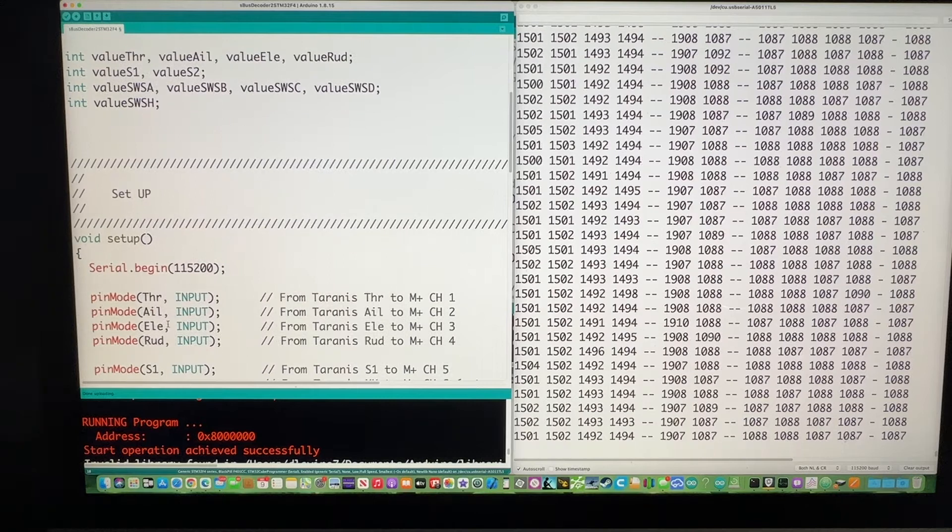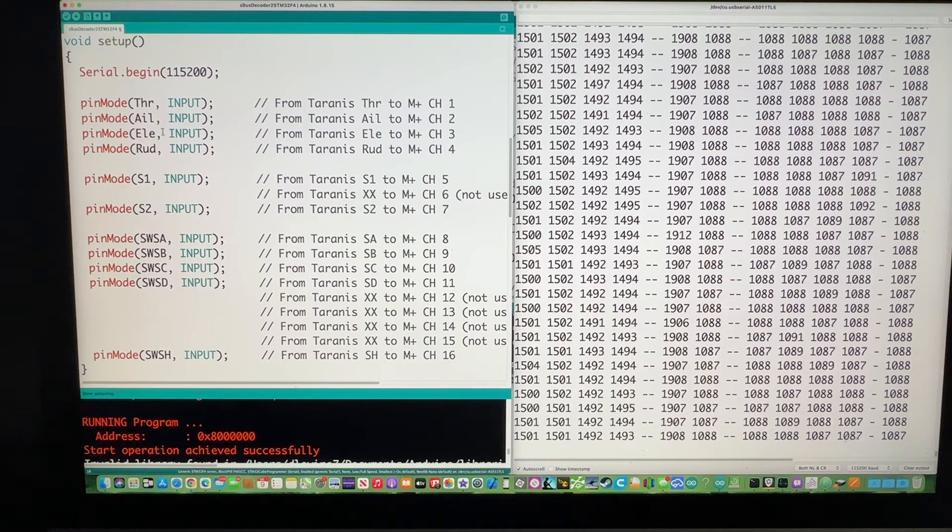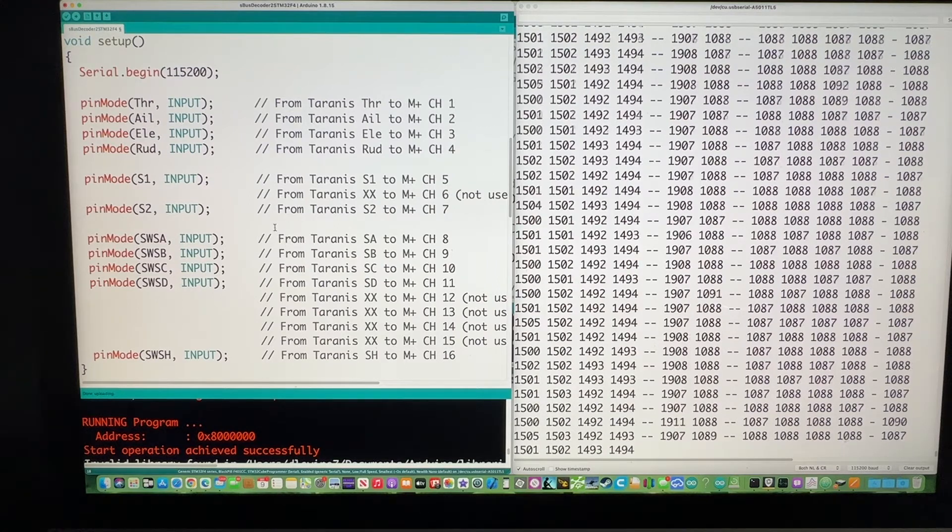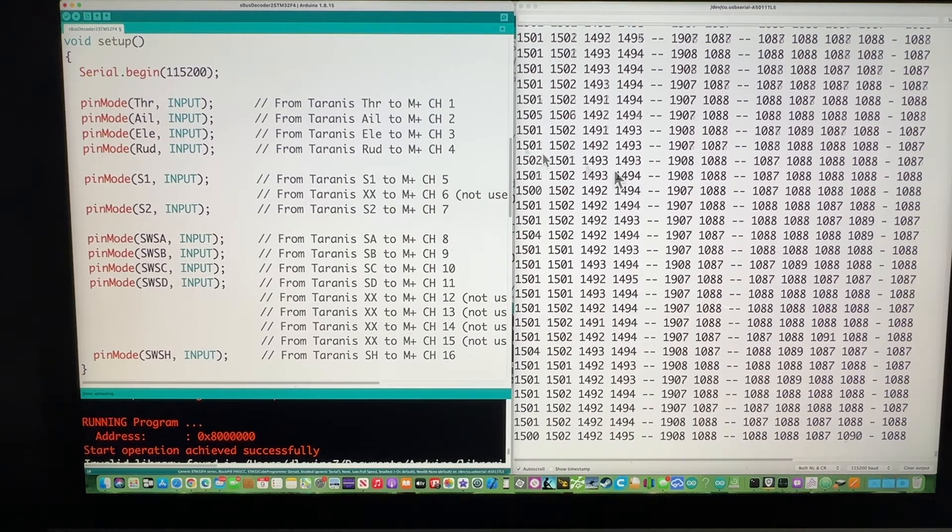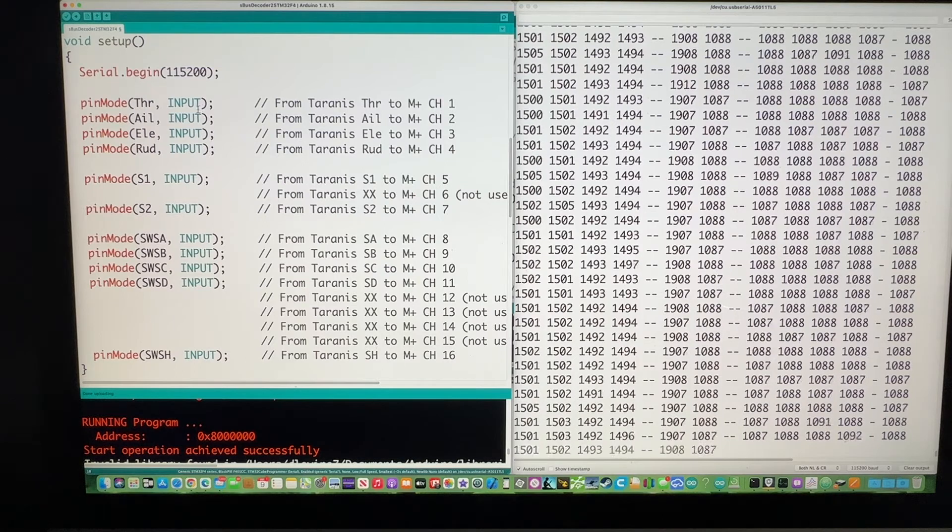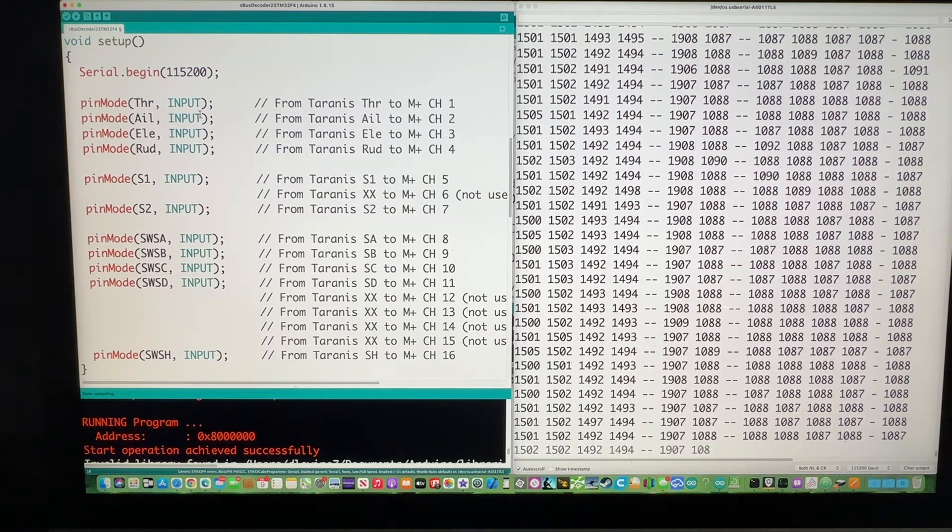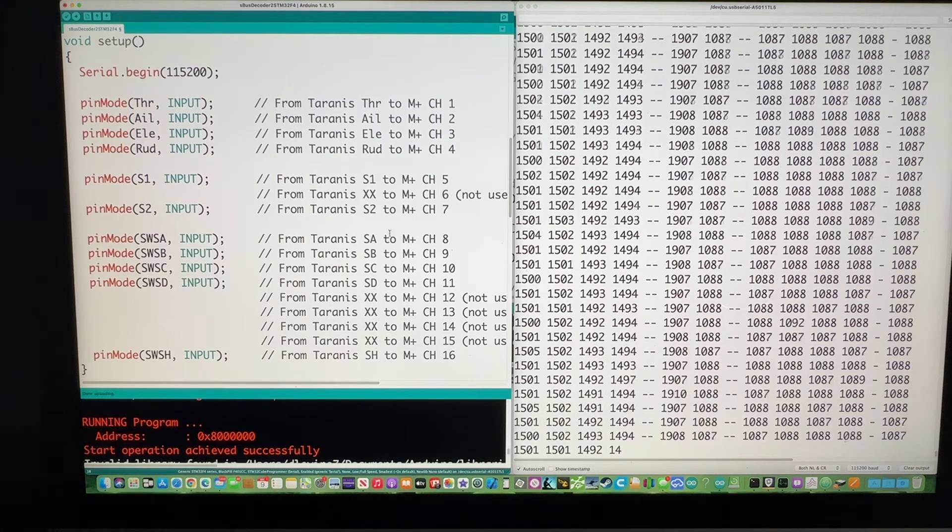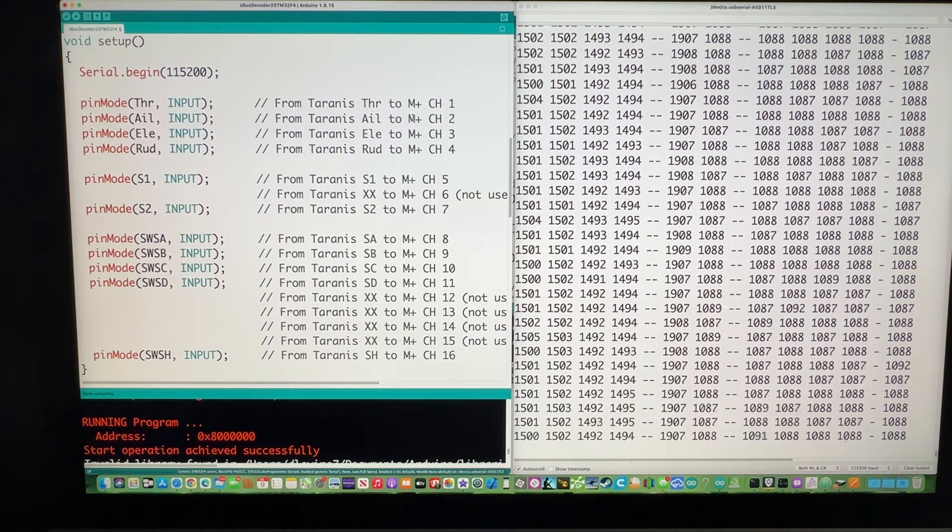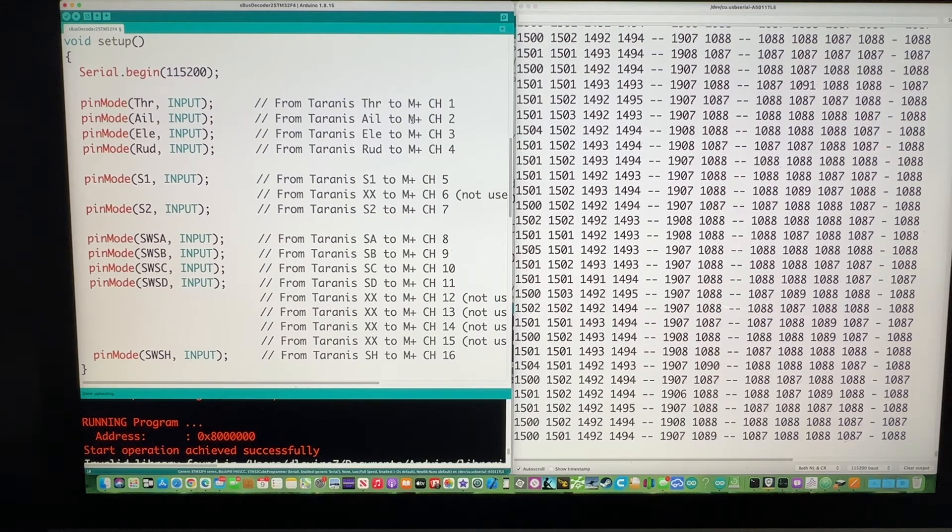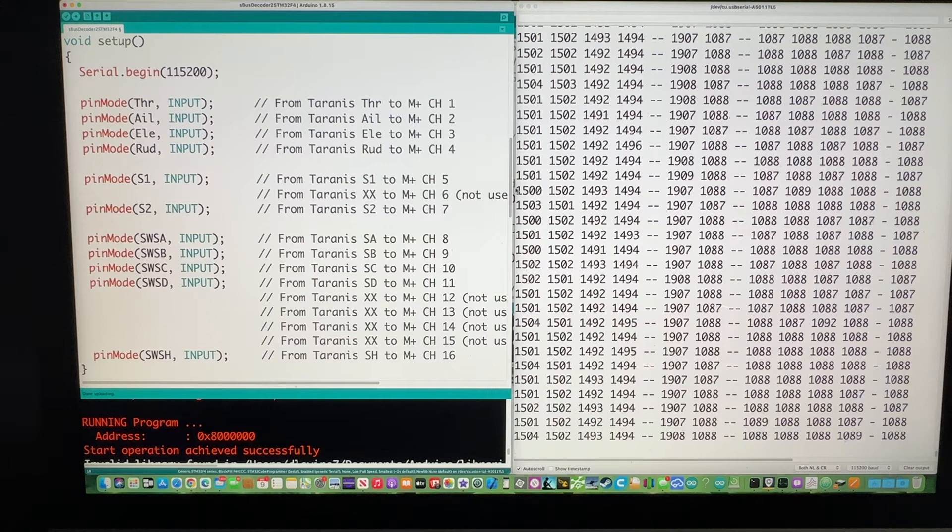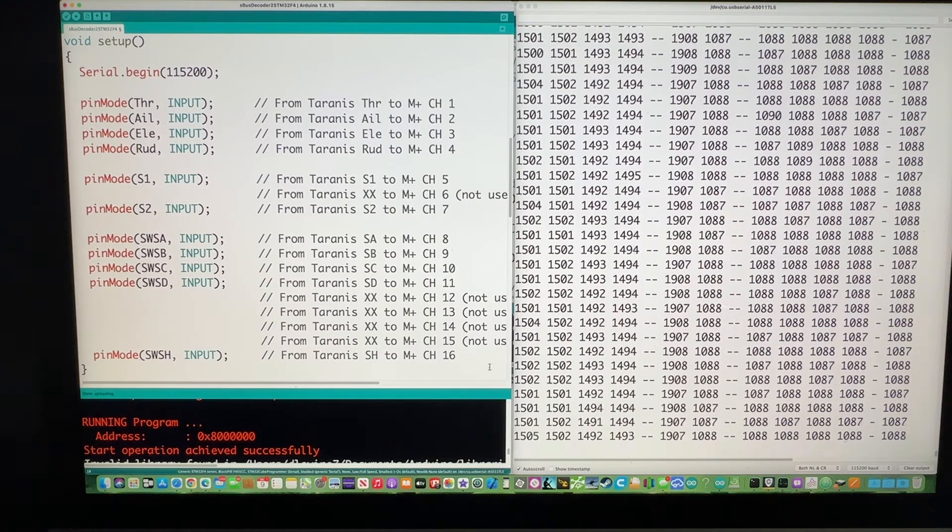These are the variables I set up for the values of these pins. And going down further into the setup, I show the serial begins so that you could have this serial display of the data over here. And over here, I show the pin mode as all of this is input coming from the SBUS decoder. And it shows that I'm using an R9M plus receiver. It's a mini receiver with access capability for the Taranis I'm using.